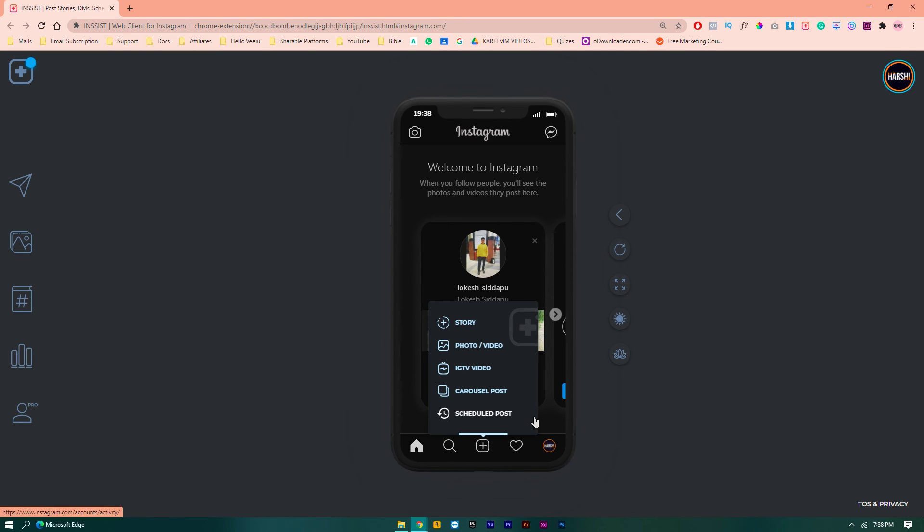So this is how you can upload your post on Instagram by using your computer or laptop. Thank you for watching.